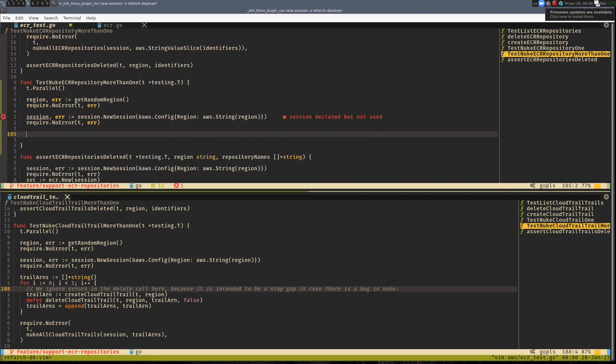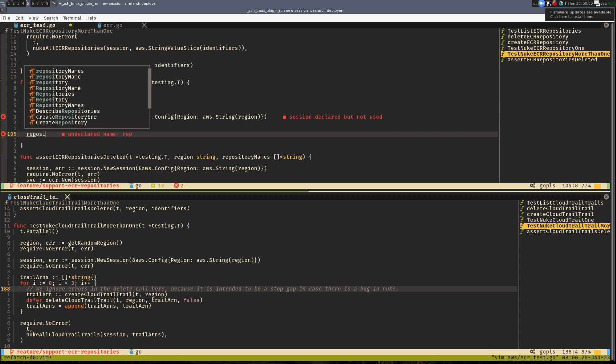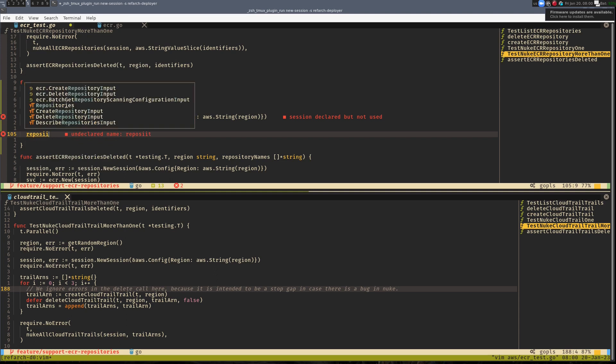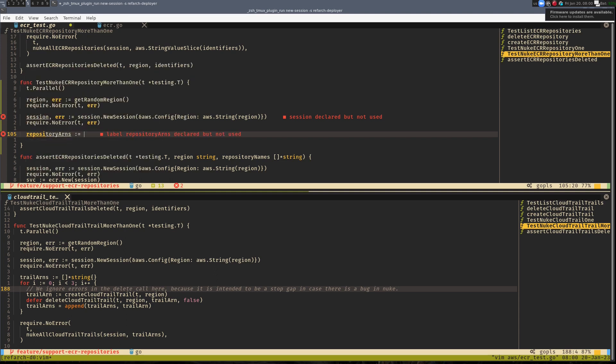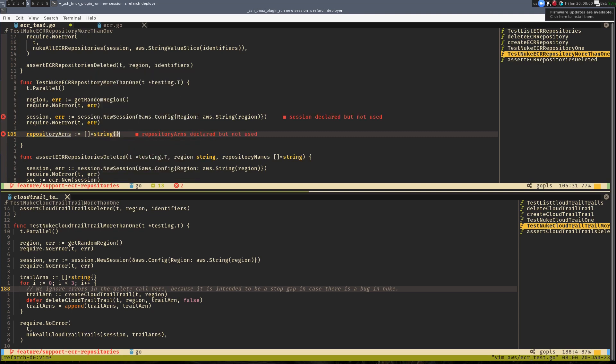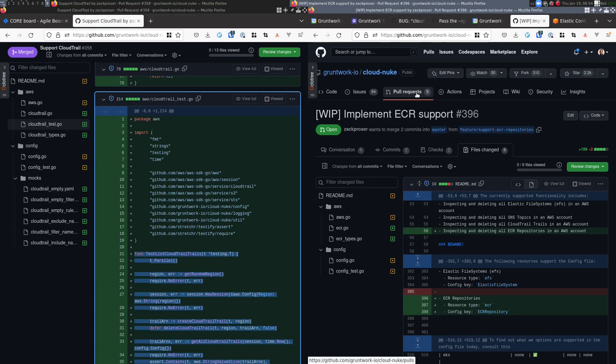In general, since CloudNuke makes repeated use of several core patterns, once you've successfully added one new resource type to CloudNuke, you essentially know everything you need to add a new resource in the future. For this reason, I find it's helpful to bring up and have handy a recently merged pull request that I can continually reference while coding.